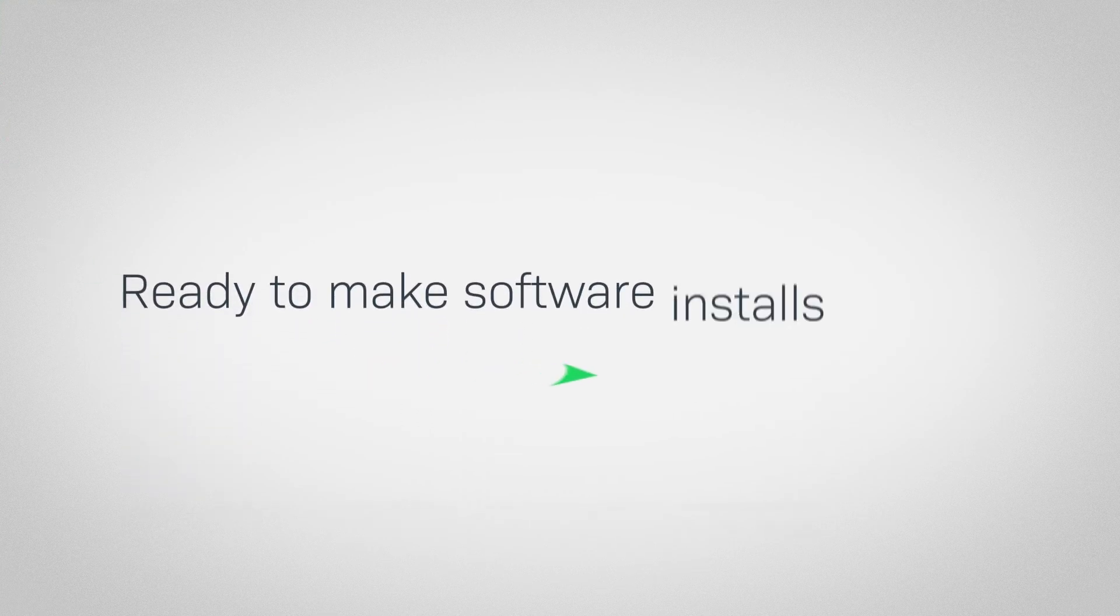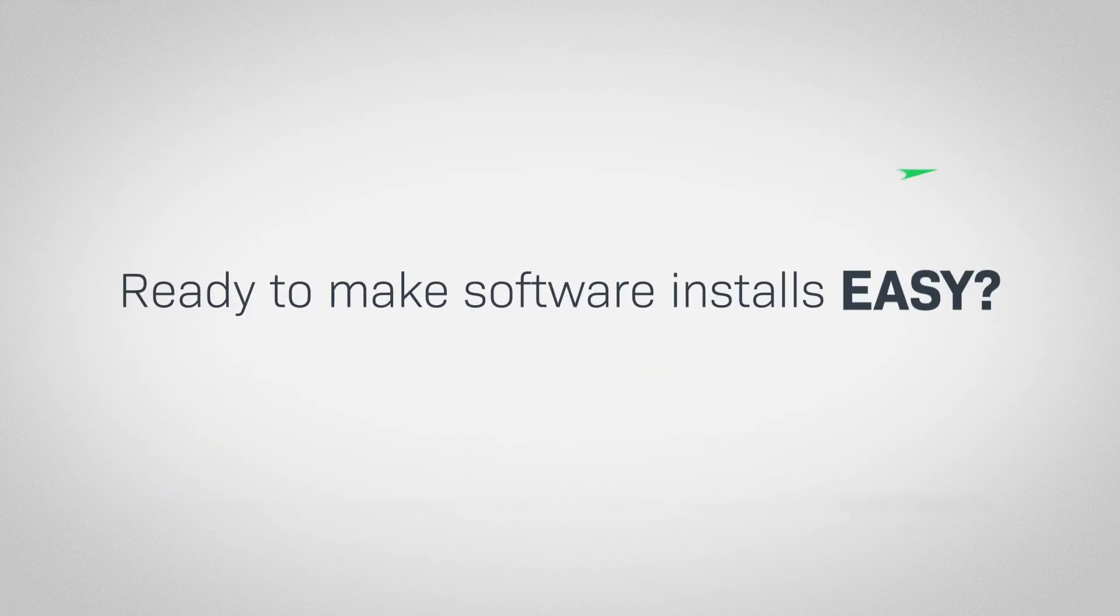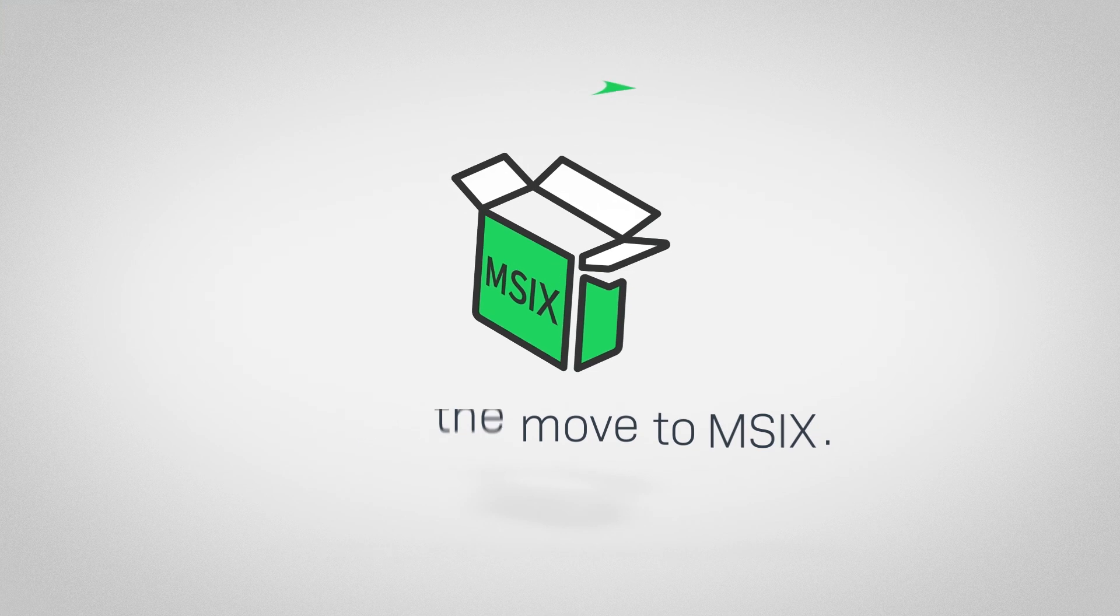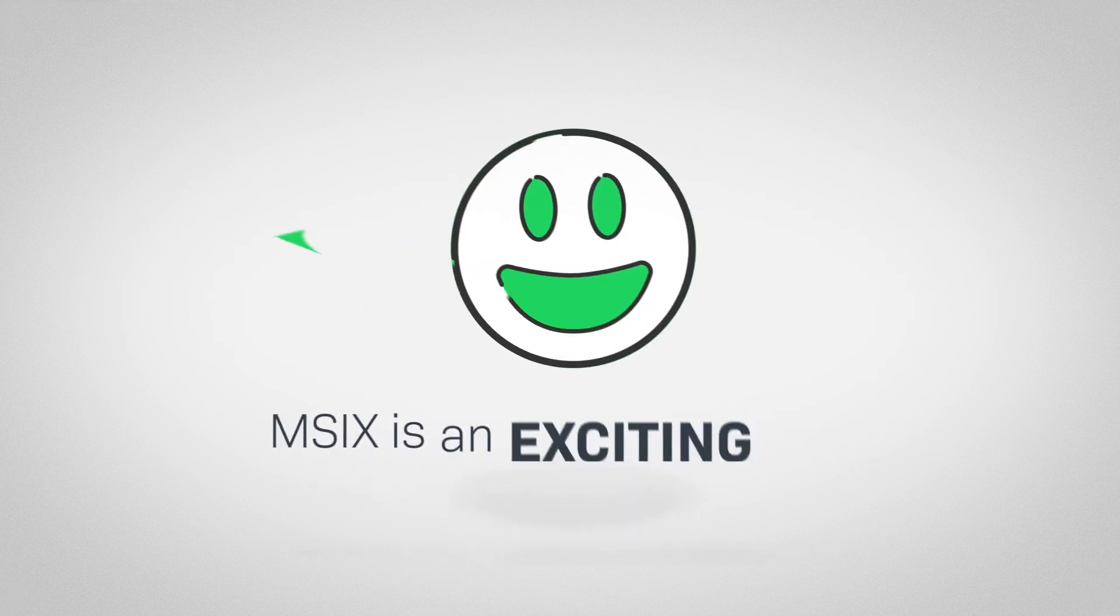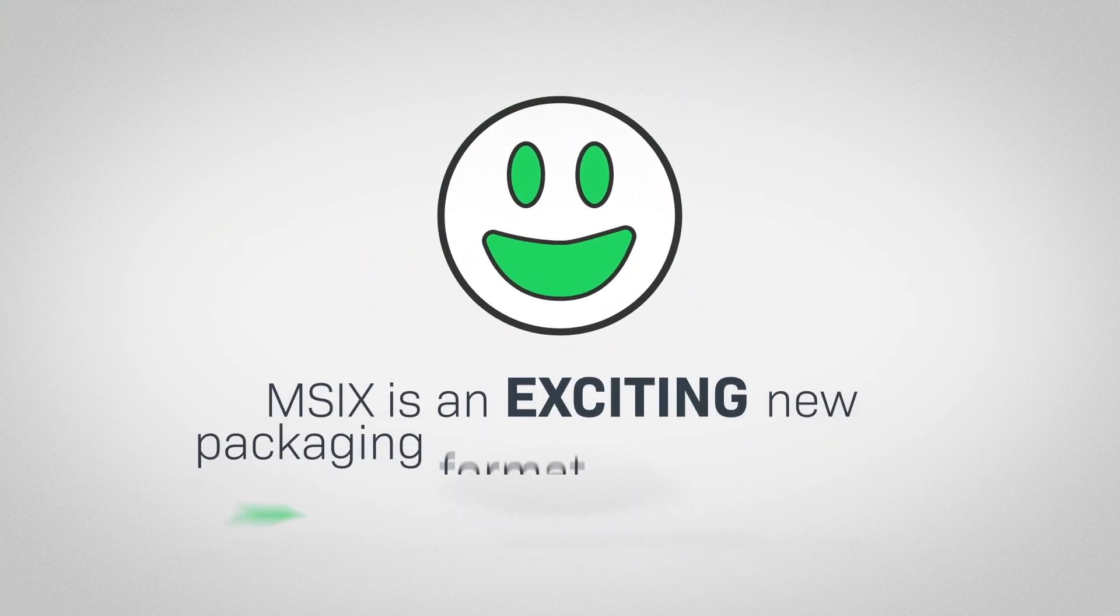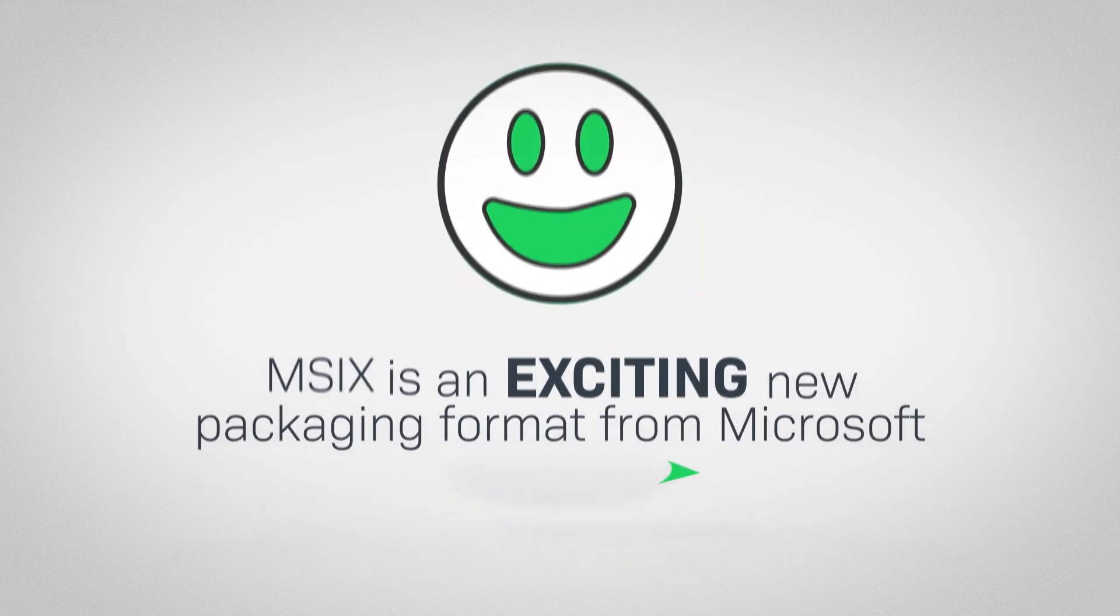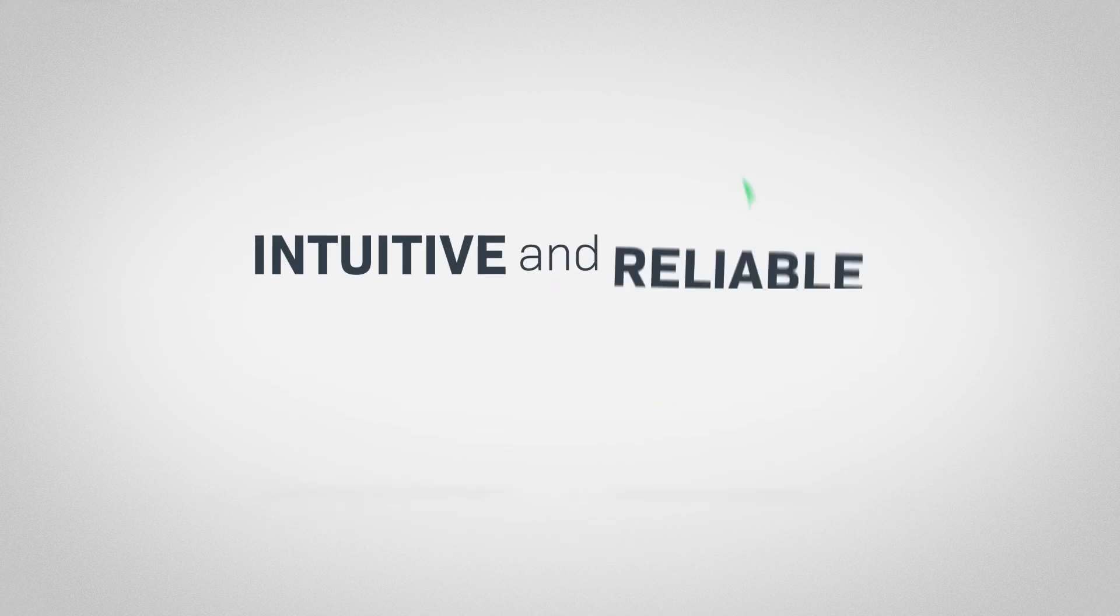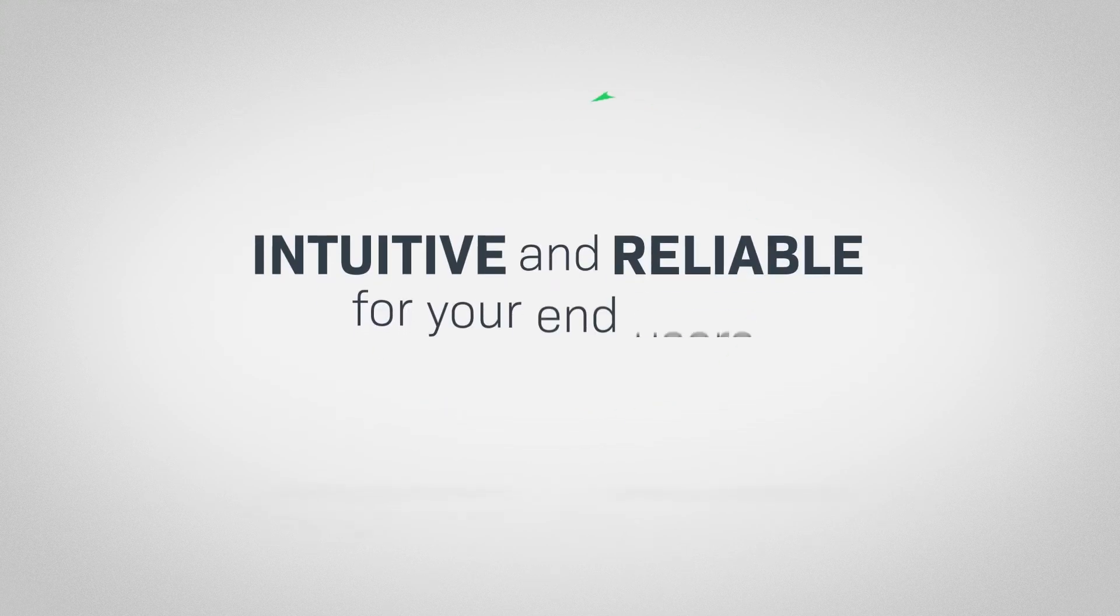Ready to make software installs easy for your customers by making the move to MSIX? MSIX is an exciting new packaging format from Microsoft that makes deployments and uninstalls intuitive and reliable for your end users.